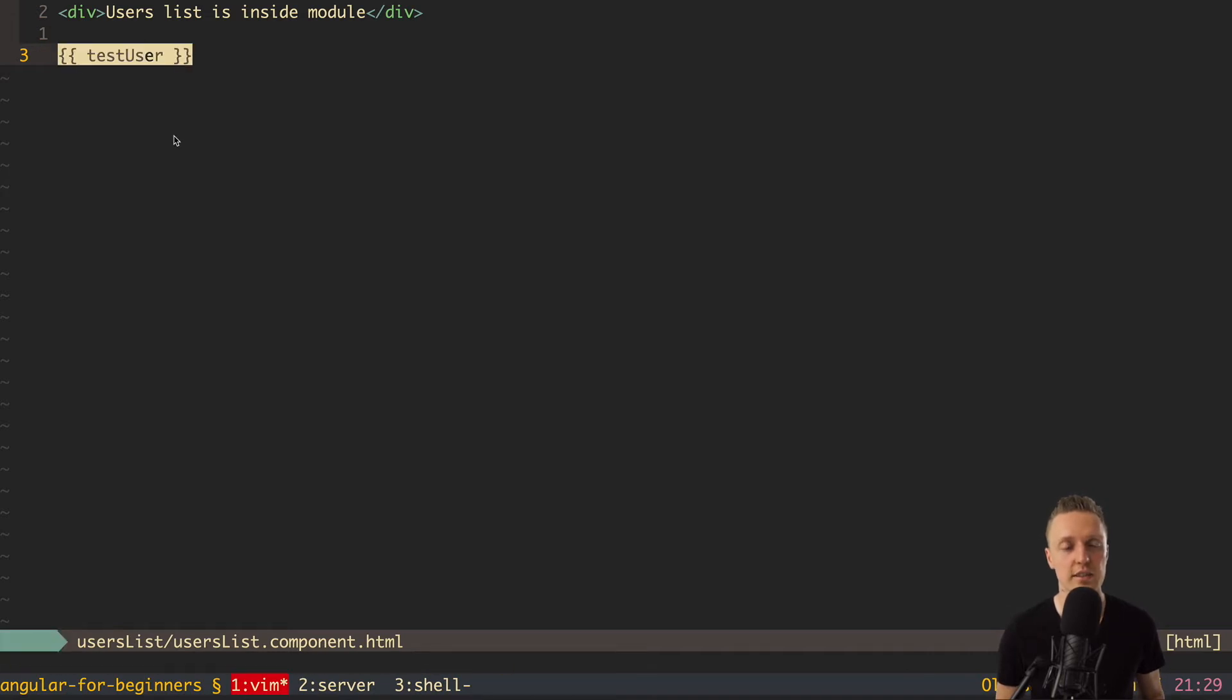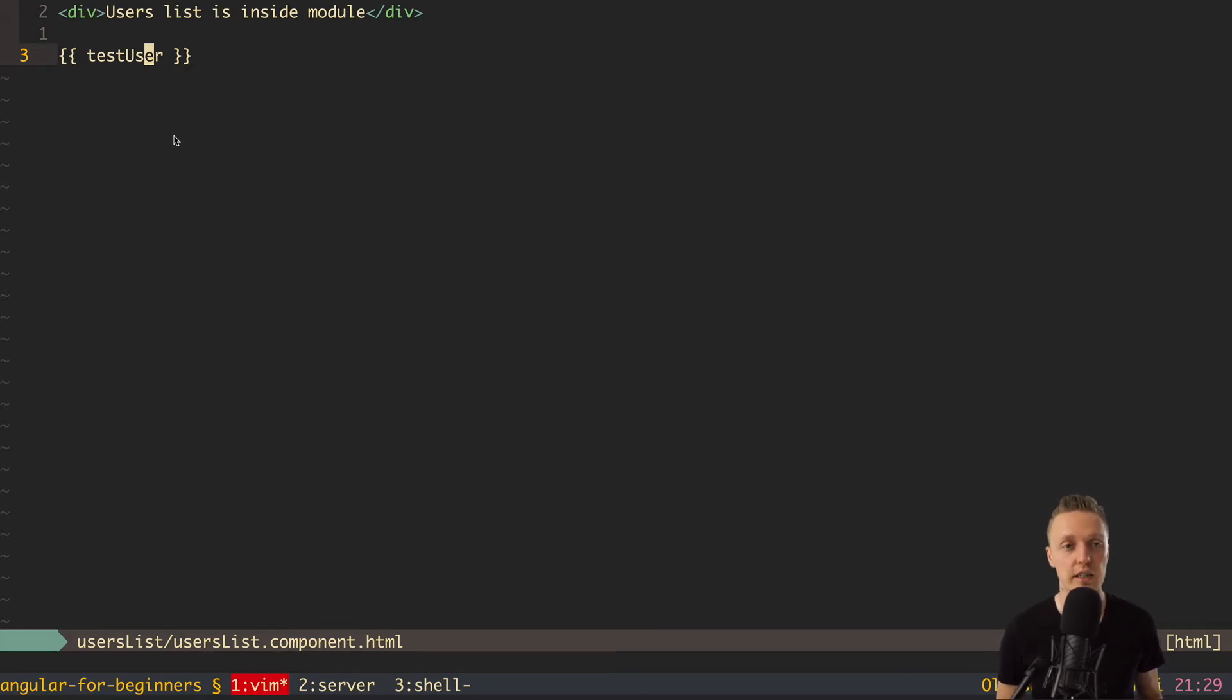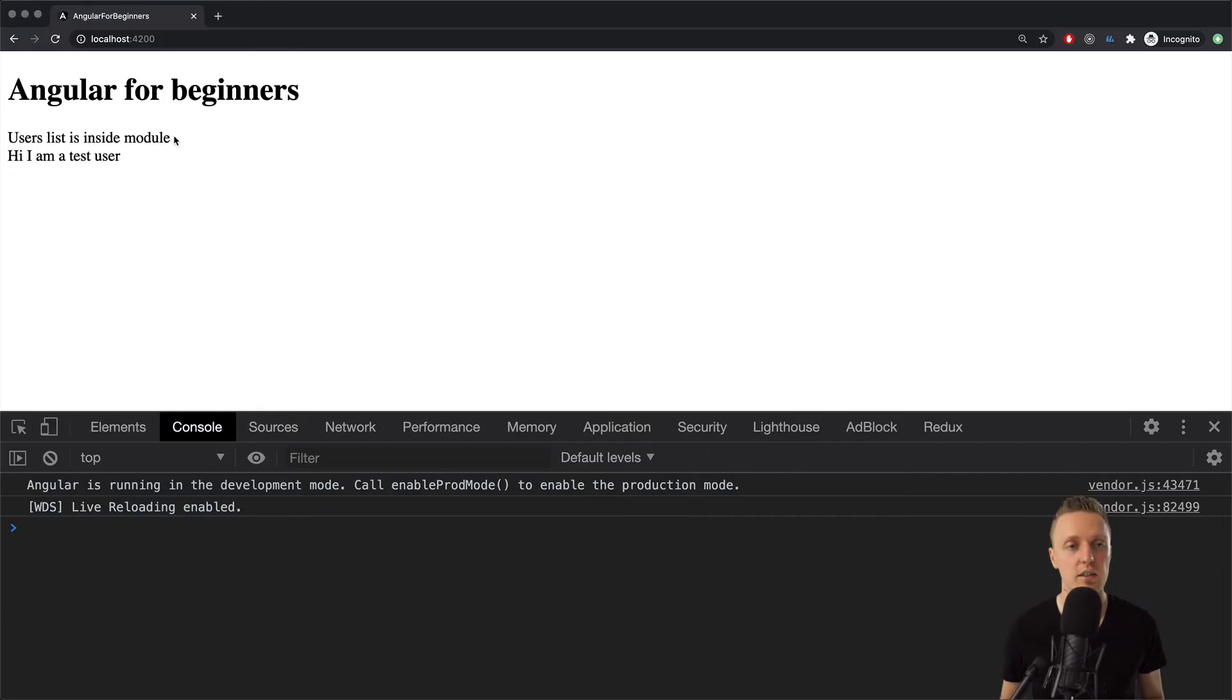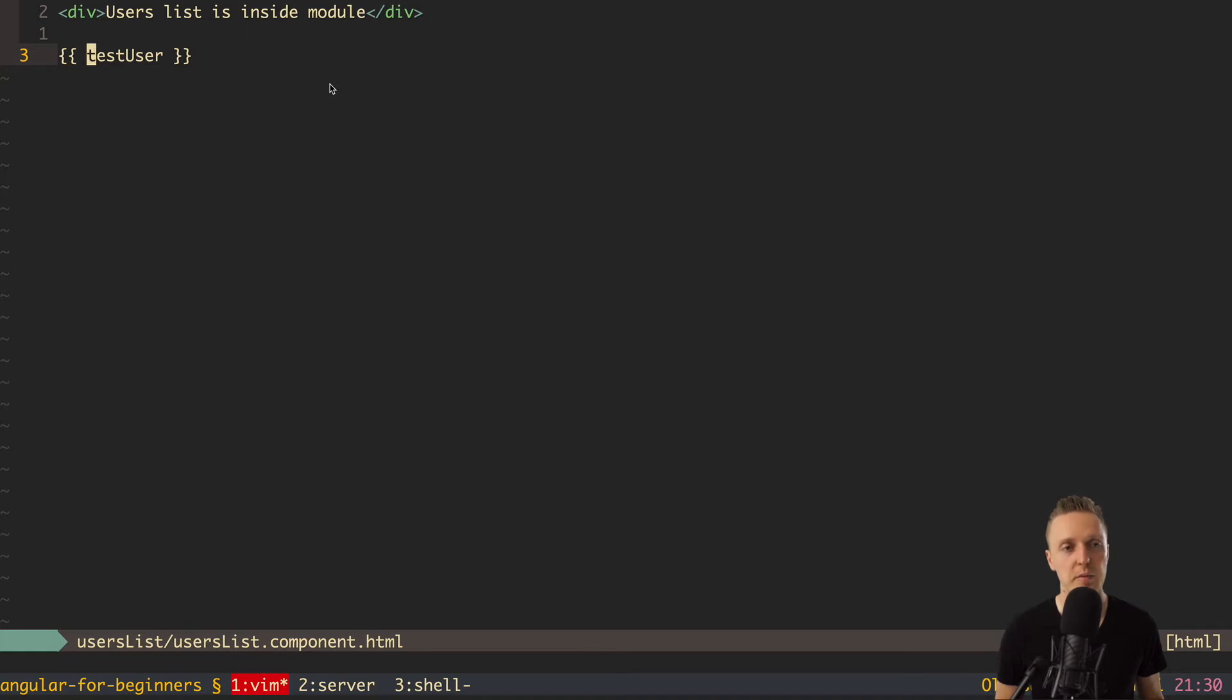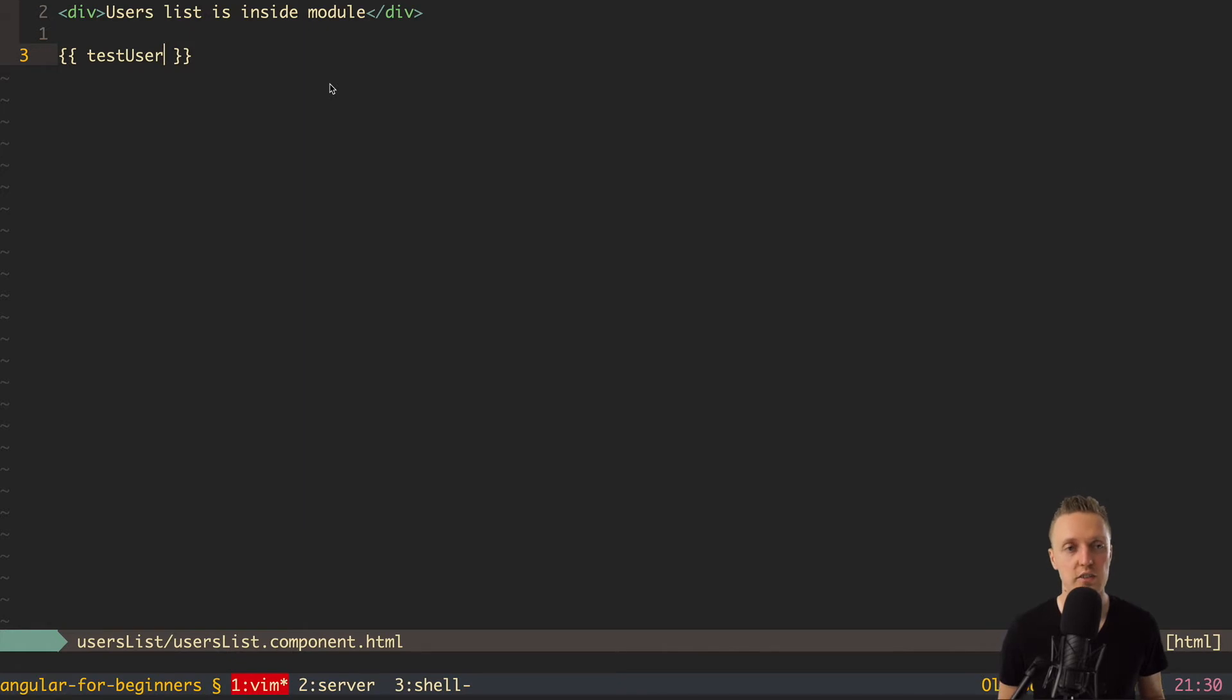So this is just a string. Now we jump to our template, and to render this string, we are using double brackets. And now inside, we can write testUser. So obviously, this is not a valid HTML syntax, but it's not HTML at all. This is a special Angular template. Now, if we look in the browser, you can see the message, 'hi, I am a testUser.'